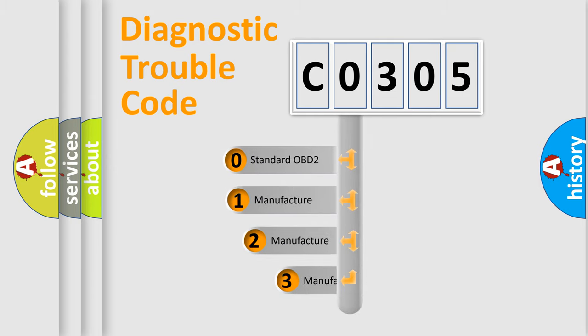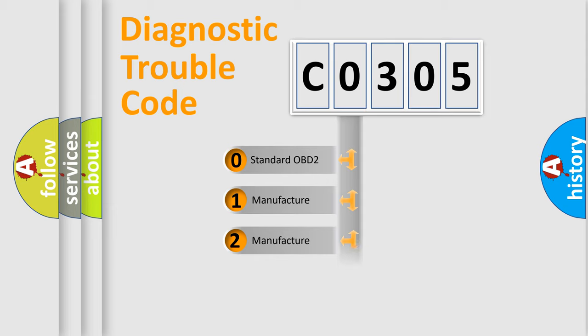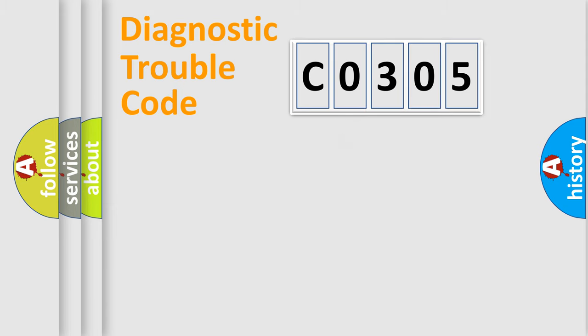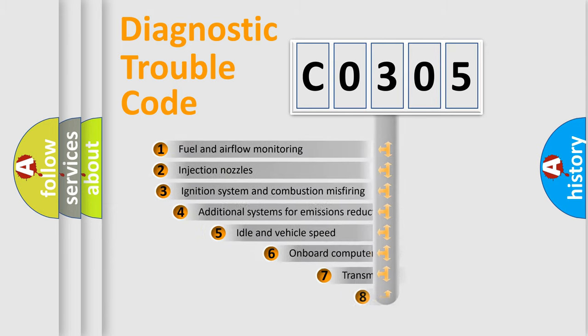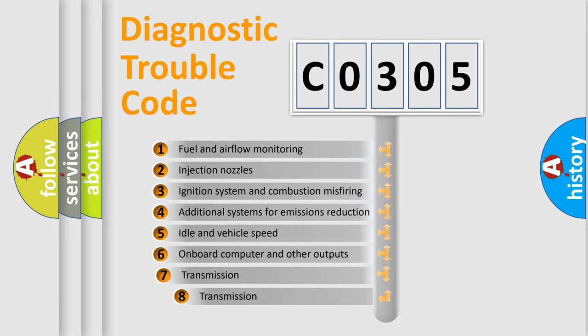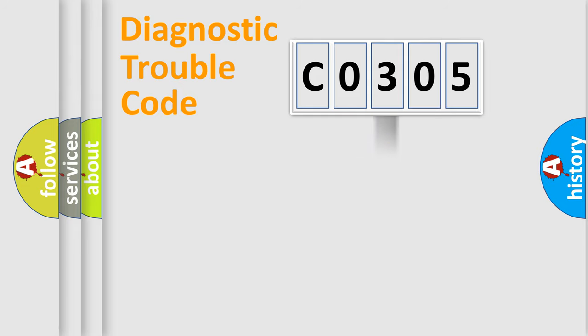If the second character is expressed as 0, it is a standardized error. In the case of numbers 1, 2, or 3, it is a more specific expression of the car-specific error. The third character specifies a subset of errors. The distribution shown is valid only for the standardized DTC code.